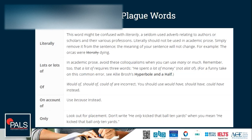'Literally' — this word might be confused with 'literarily,' a seldom-used adverb relating to authors or scholars. 'Literally' should not be used in academic prose; simply remove it from the sentence and the meaning will not change. For example, 'The orcas were literally dying' — if we just say 'they're dying,' that means the same thing. We use 'literally' as emphasis when we're talking, but we don't need that in formal written compositions.